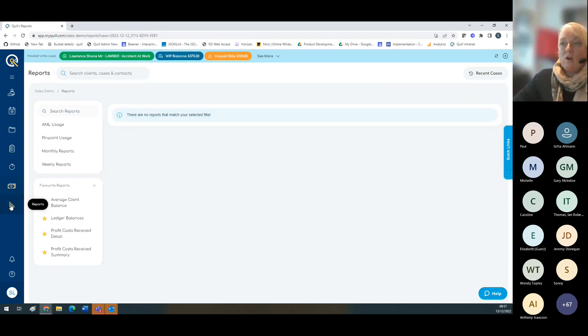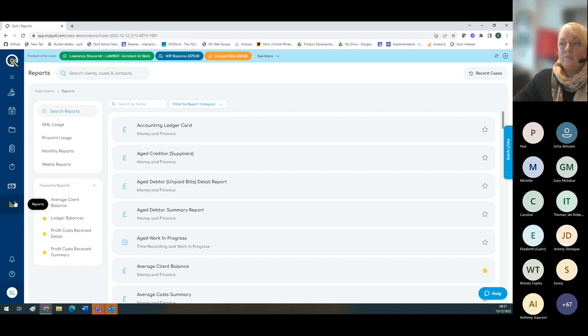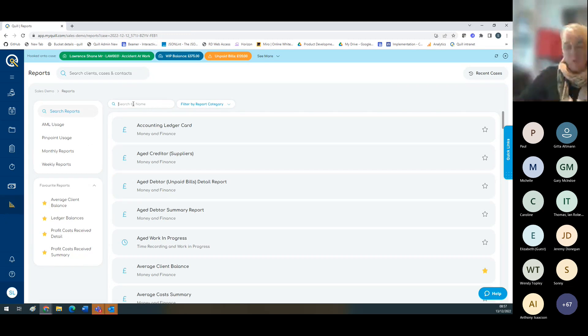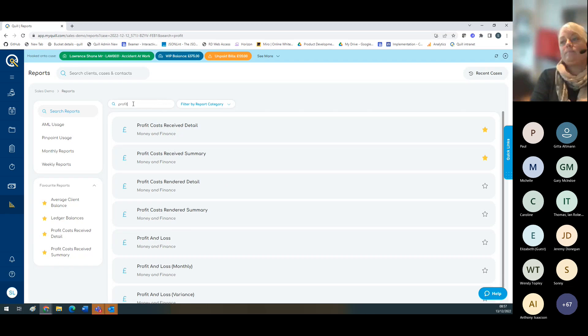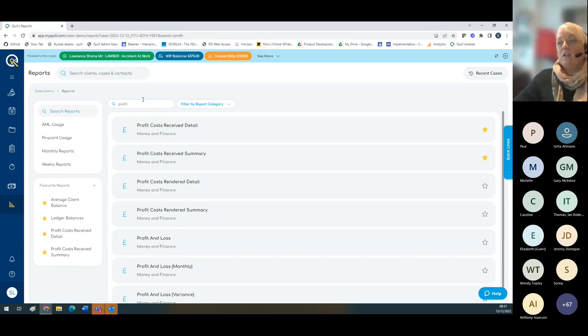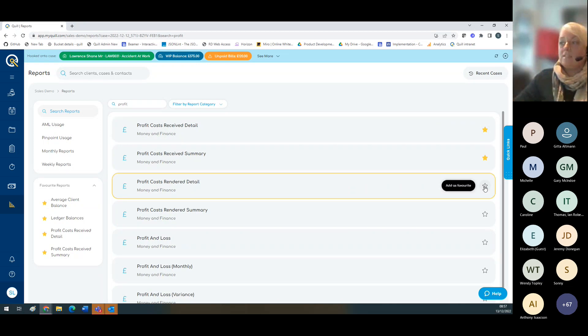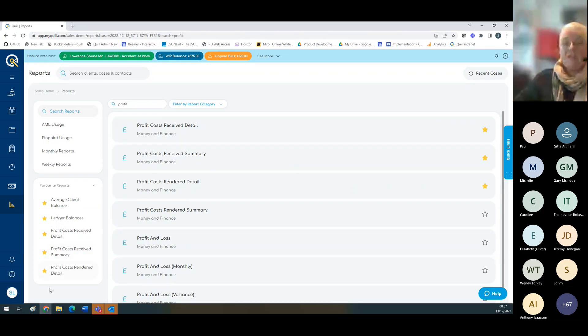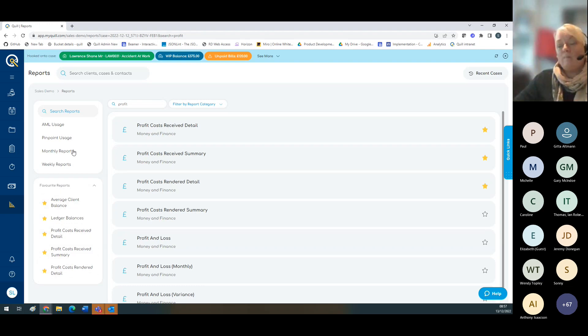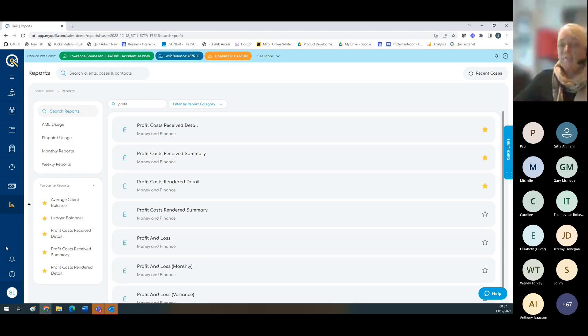We've also got the reports module. It's pretty much the same as the previous one. You can search for a report. If it's a common one that you use, you can add a star next to it so you can get to them really easily because they go to the favorite reports. For compliance reasons, your monthly and weekly reports are also starred here.